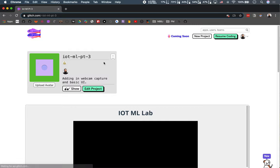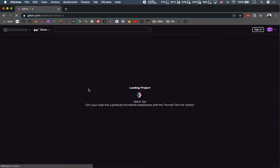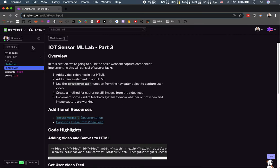At this point, if you've been following along, you know where to find the IoT Lab project. This is going to be part three, and the link will be in the video as always.